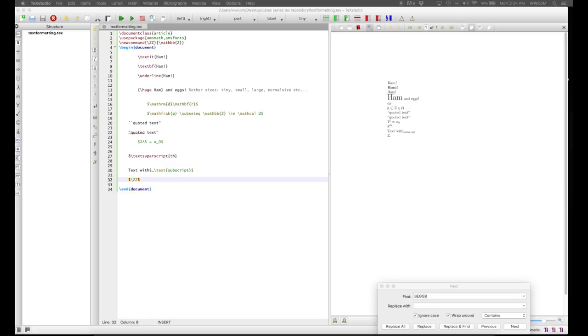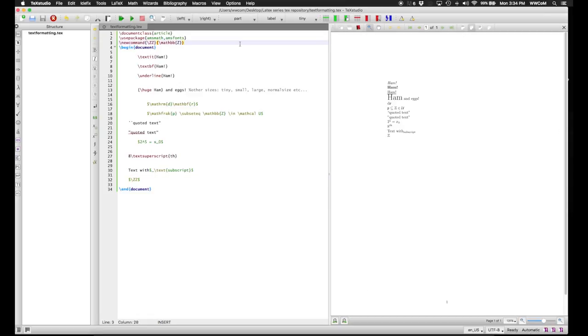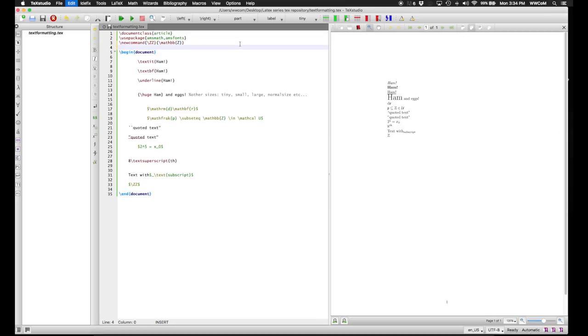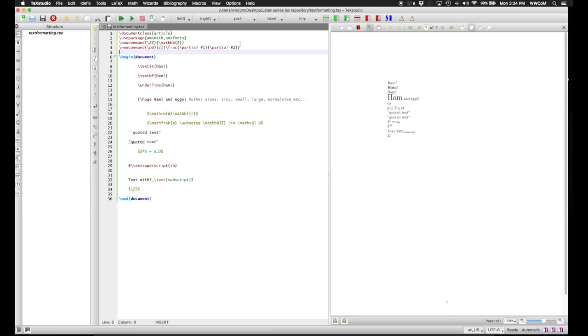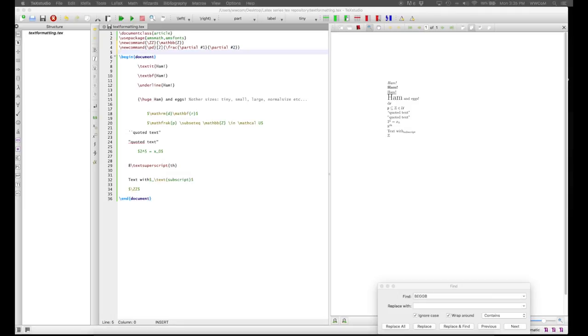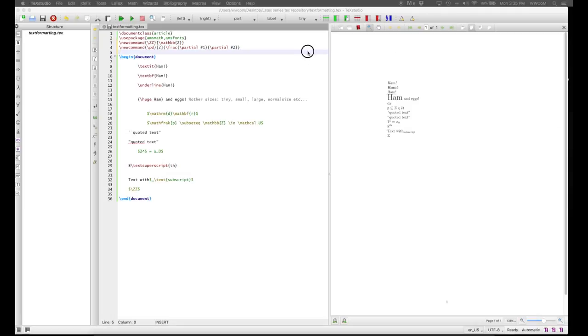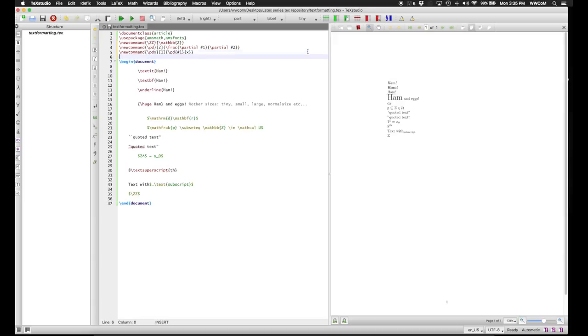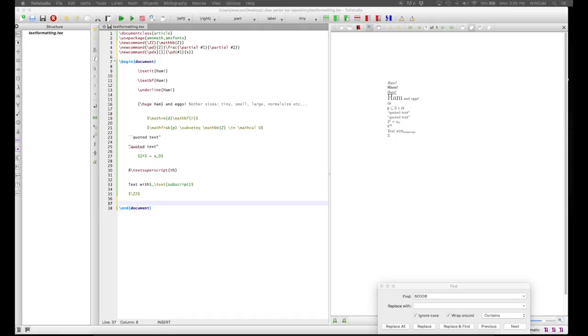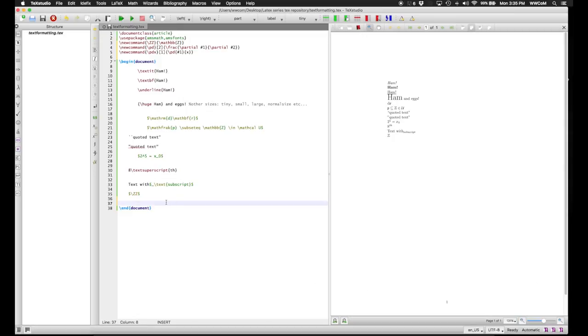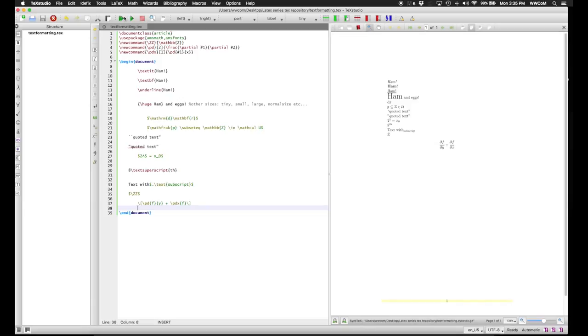Nevertheless, the commands that you can make can have arguments. So if we make a partial differentiation command \pd, we give this two arguments by putting two brackets after the pd, and then use number signs in what the command is being defined as to denote those arguments. You can also make commands which are based on commands you previously made, such as partially differentiated by x, which only has one argument, and replaces the second argument of pd with x. So if we put this in and compile, we see that we get our partial derivatives as we expect.